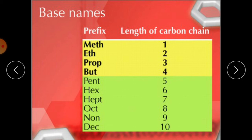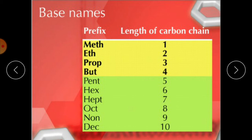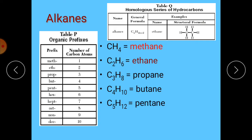If we have 8 number of carbons: octane. Nine carbons: nonane. Ten carbons: decane. Three carbons: propane. Four carbons: butane. Five carbons: pentane. The general formula is CₙH₂ₙ₊₂.